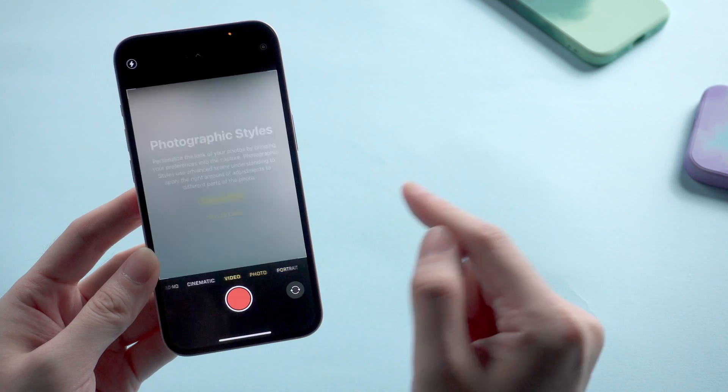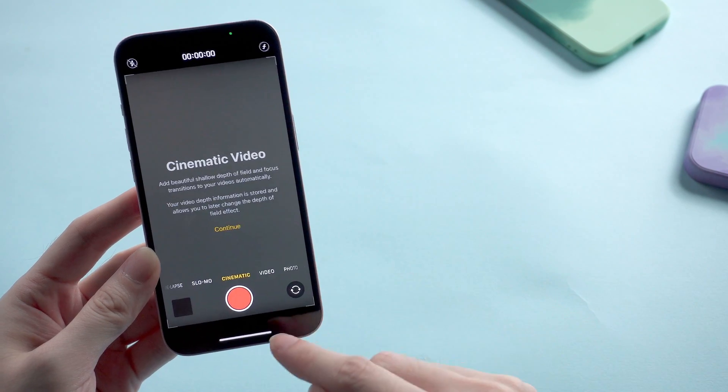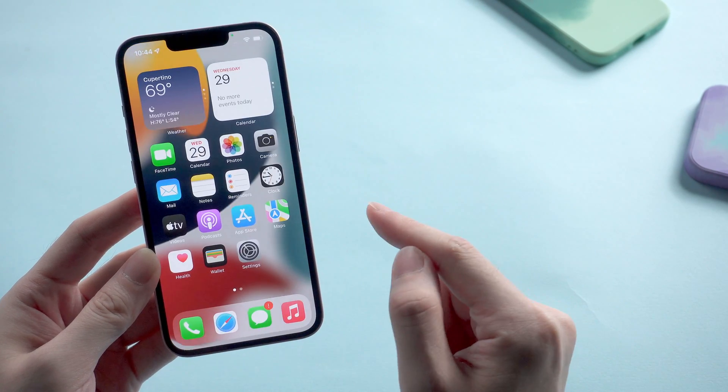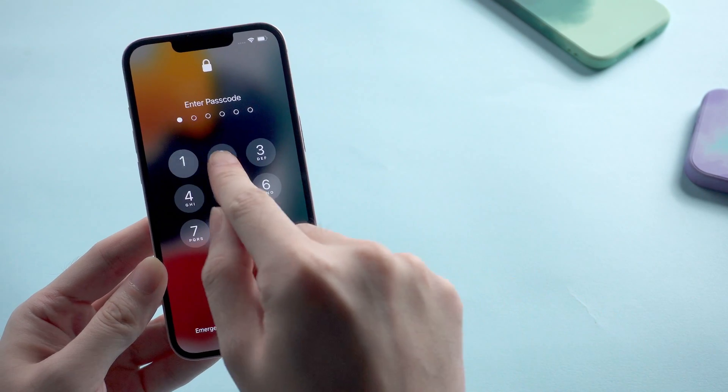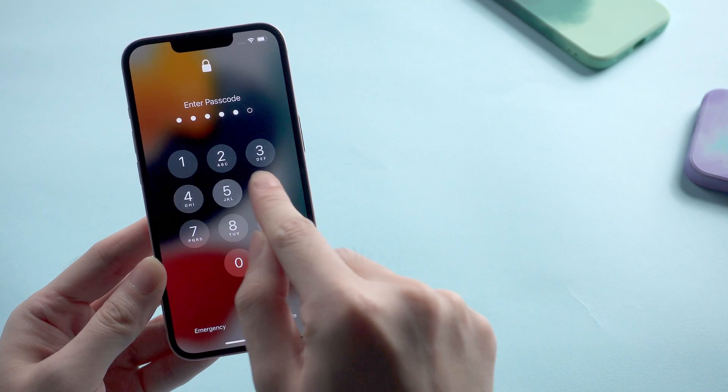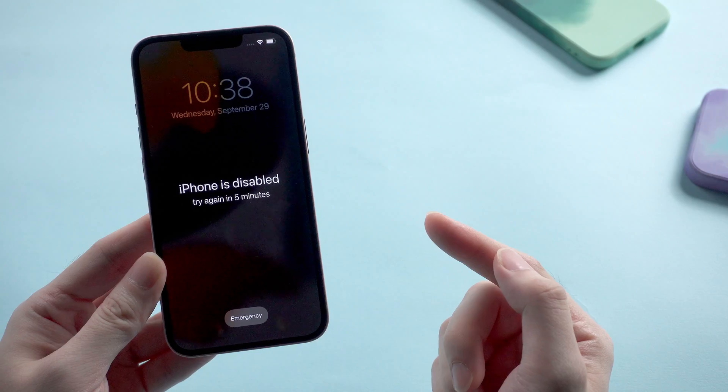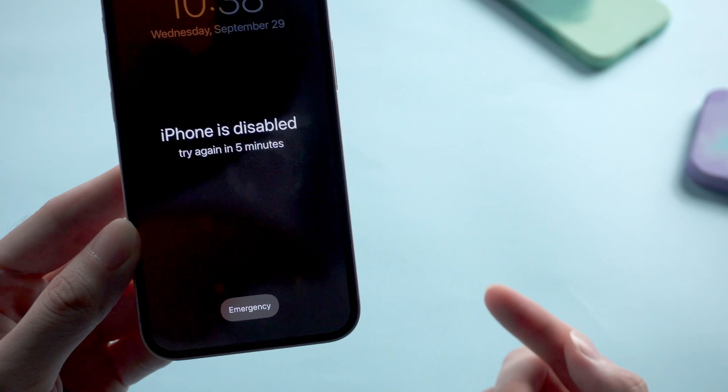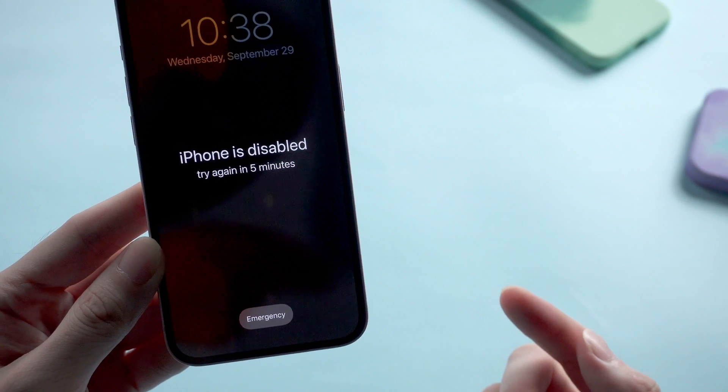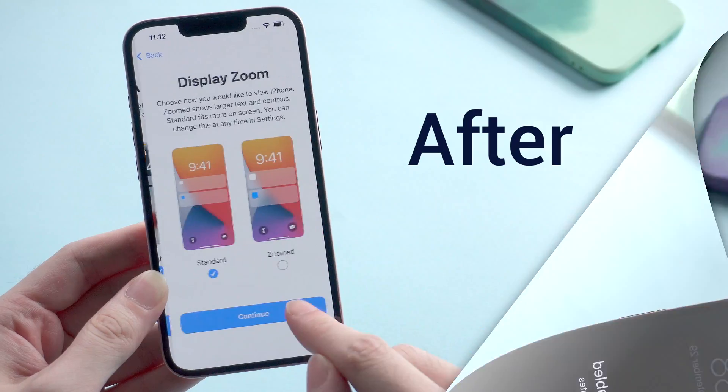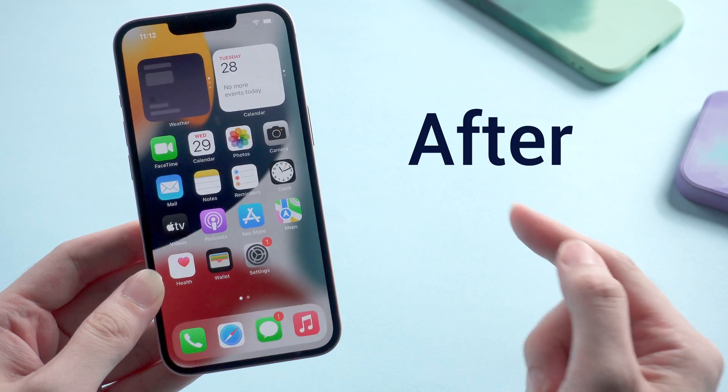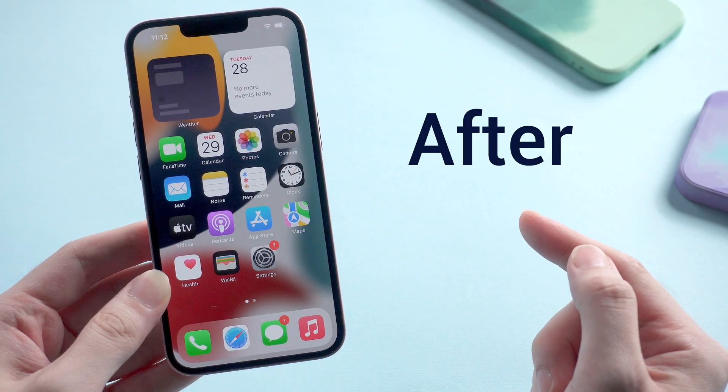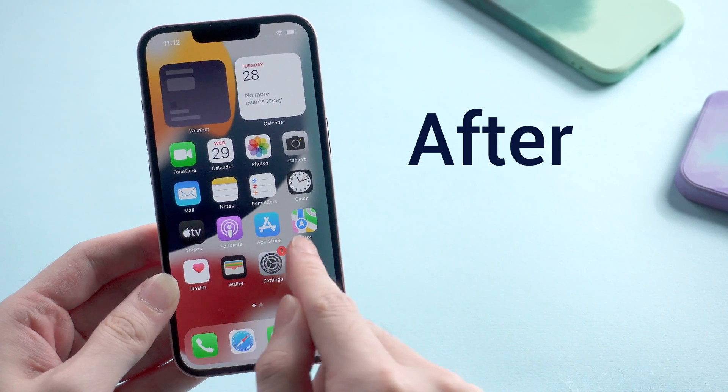If you know the lock screen passcode, you can easily access your iPhone and erase it. But if you just can't remember the password, after entering several wrong numbers, your iPhone will be disabled. So in today's video I'm gonna show you three practical ways to fix this issue without any password. Now let's dive in.